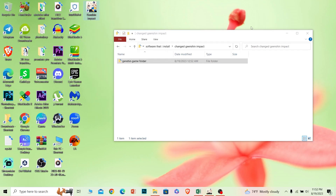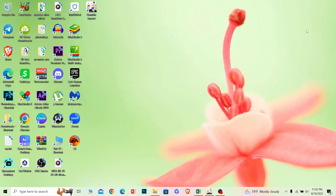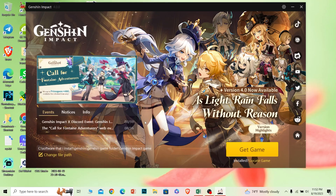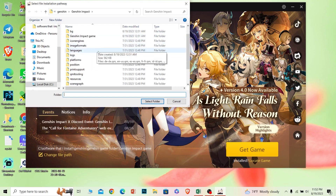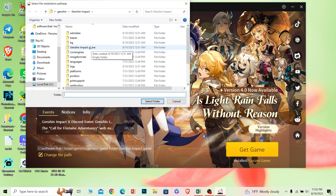Once you've moved the folder, open your Genshin Impact launcher. In the launcher, you'll see a button that says 'Locate Game' — click on that. Then search for the place where you have saved the game.